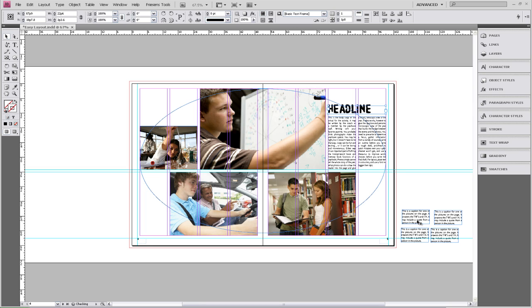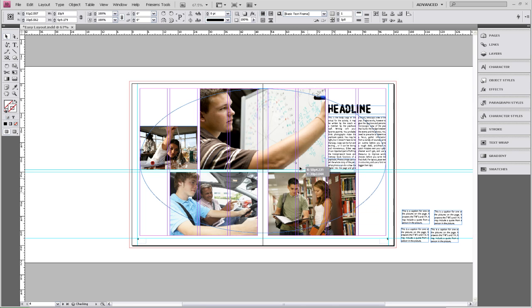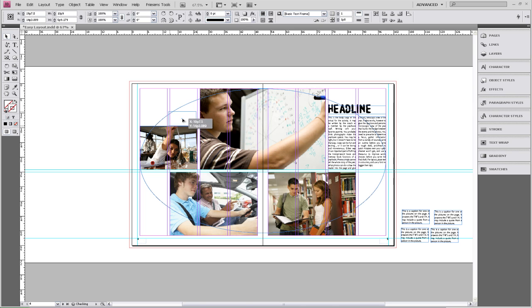The next thing we're going to place is our captions. And when you're placing captions or your block of text or your headline, you want to remember that instead of placing, you know, a caption here, or let's say a caption down here.